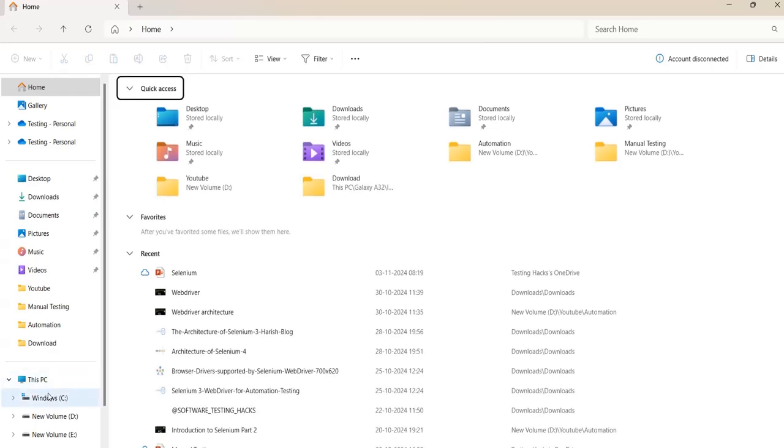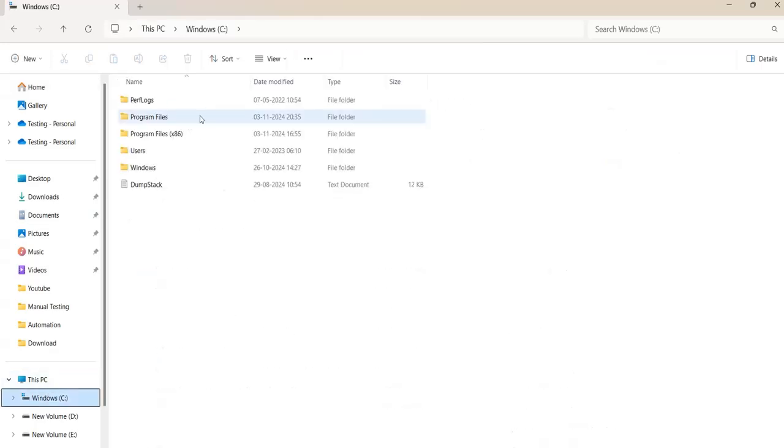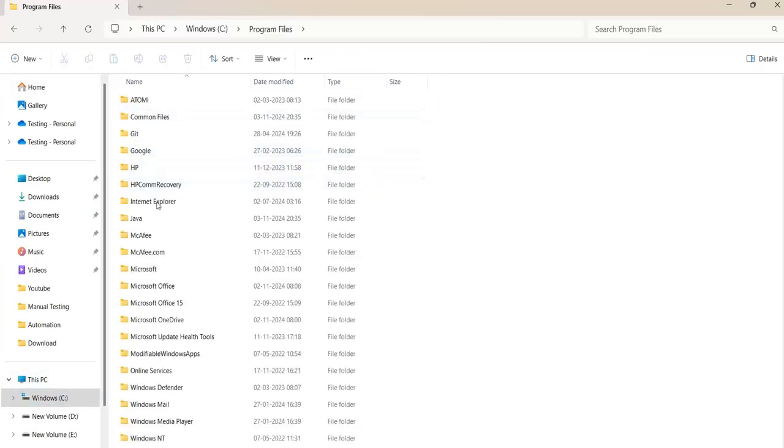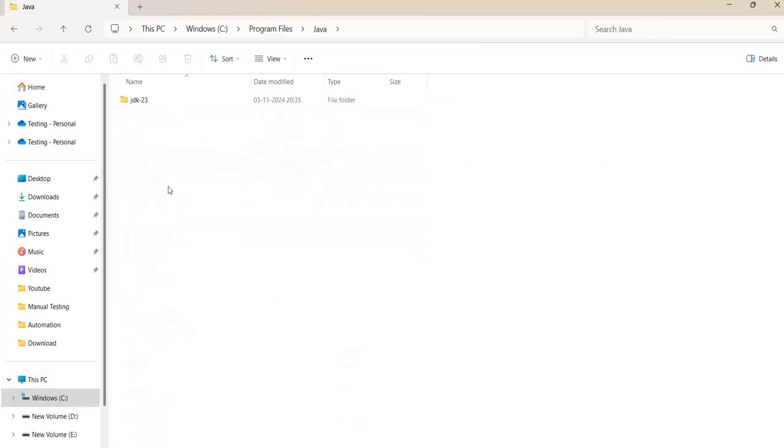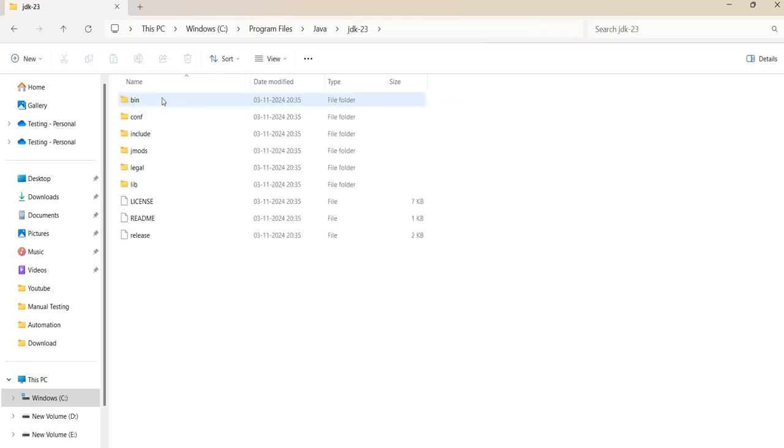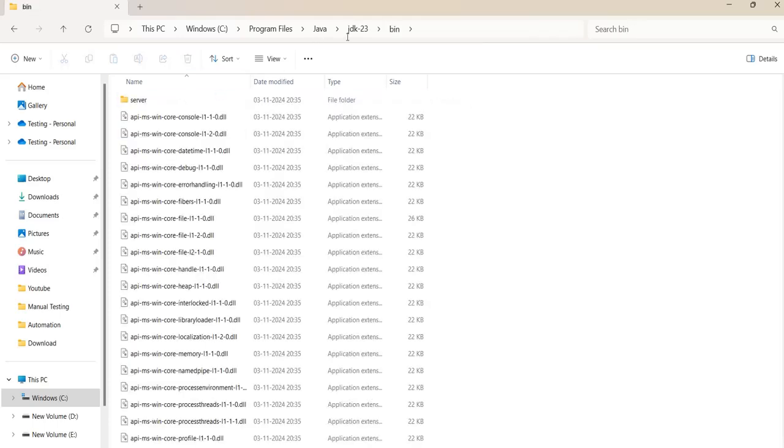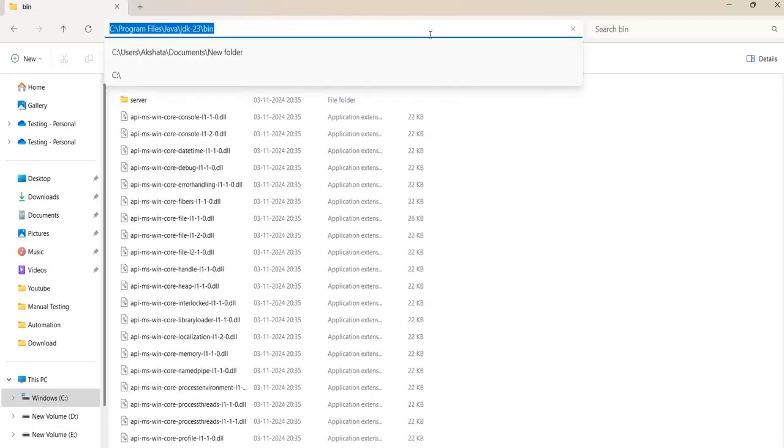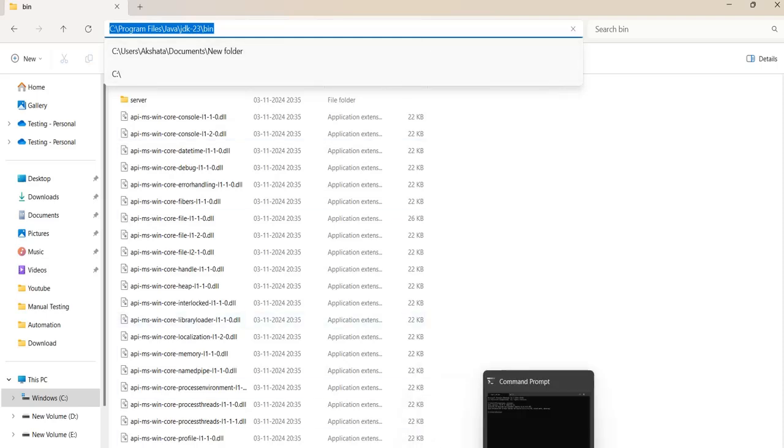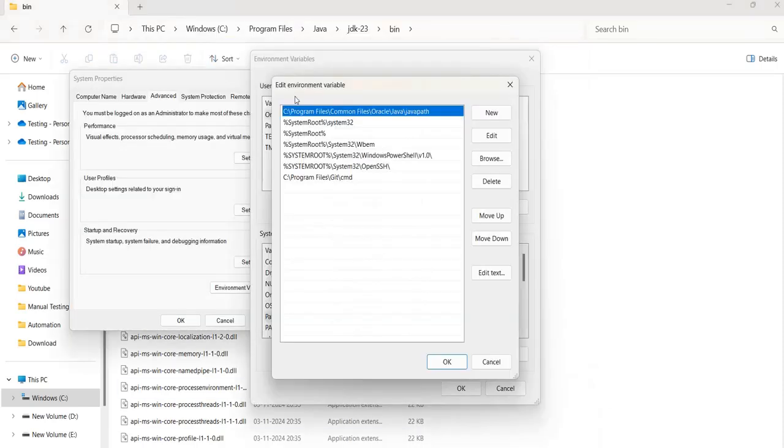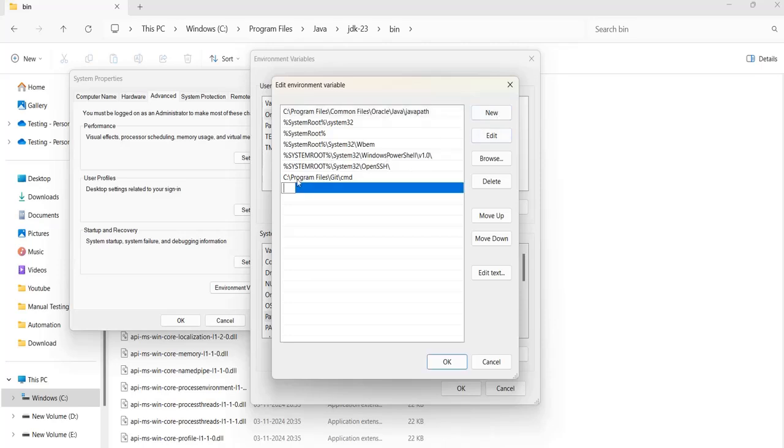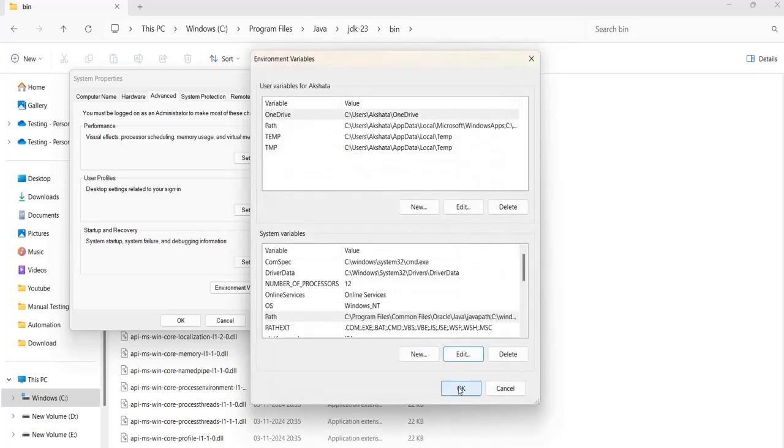We will go to the path. We will go to the C drive program files, and then here you can see a Java folder was created, and then under JDK there is a bin. So copy this path. And after you copy it, come to this system property and then add new path and then save it.